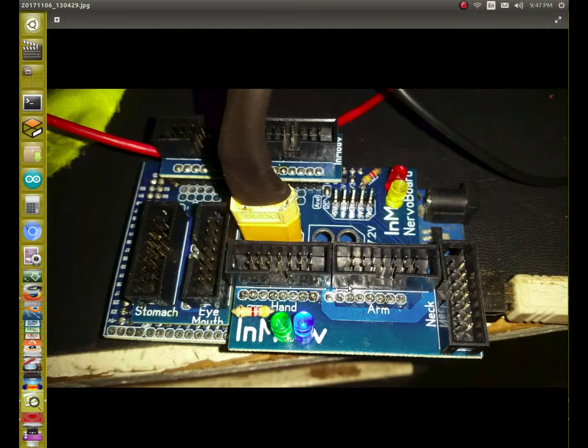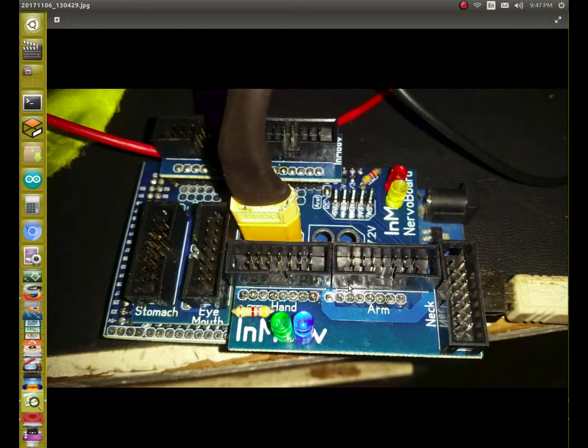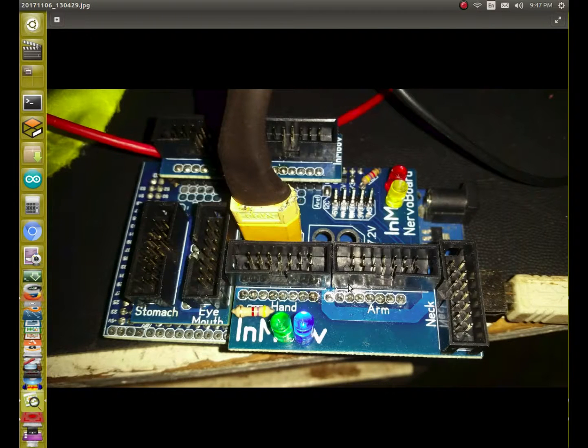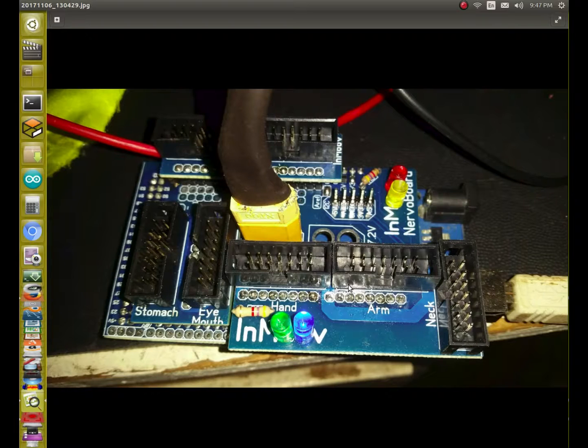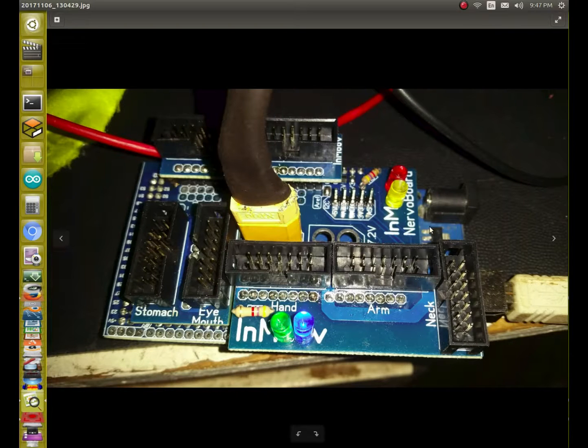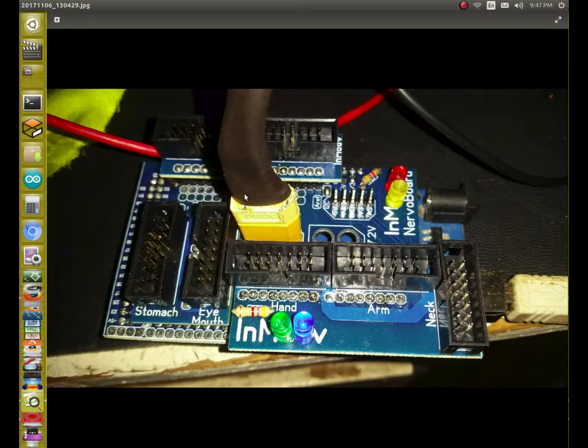After I soldered them, I of course did a bunch of checks with my multimeter to make sure I didn't have any shorts that I shouldn't have. And good news, both of the boards worked out well.